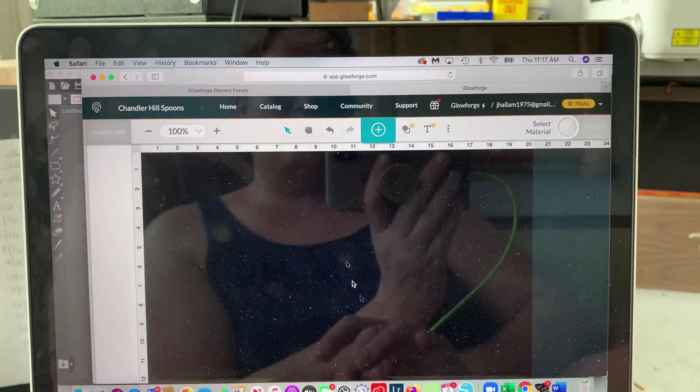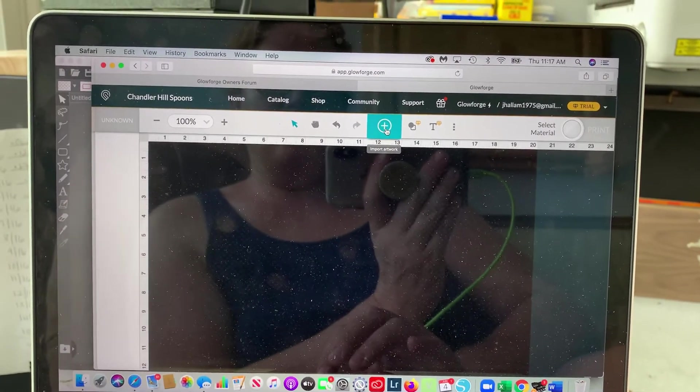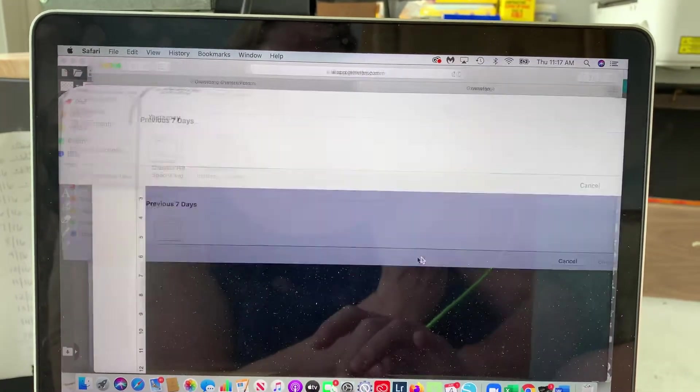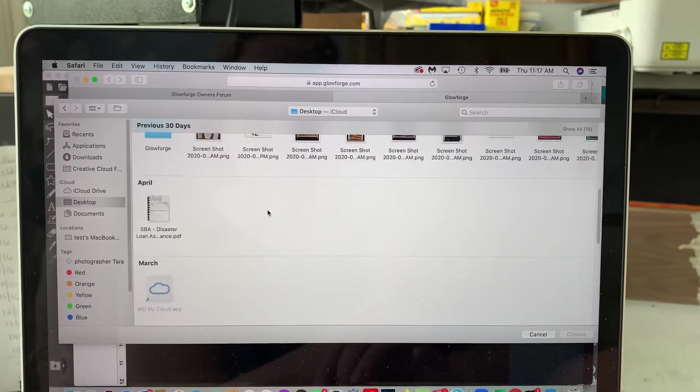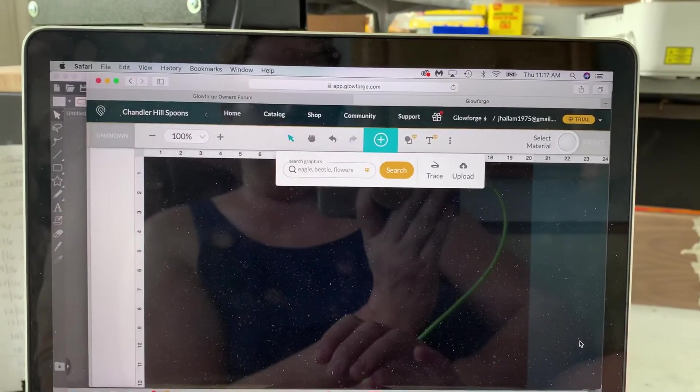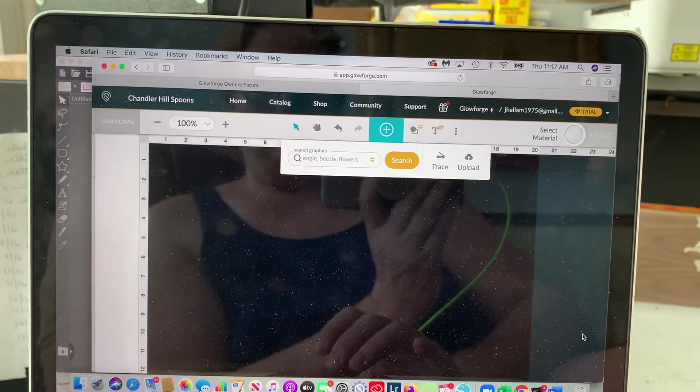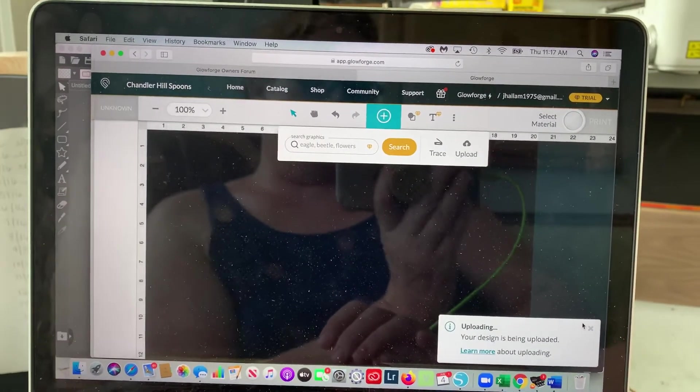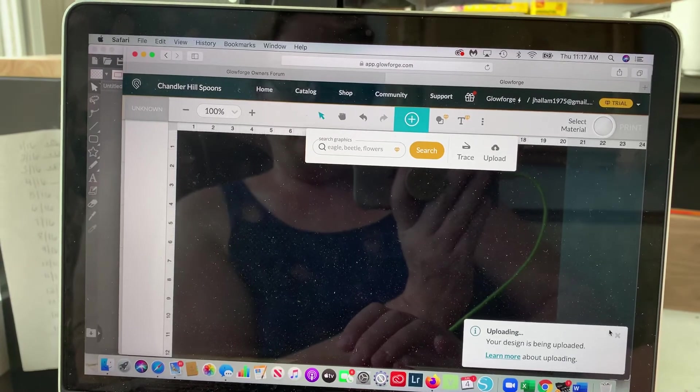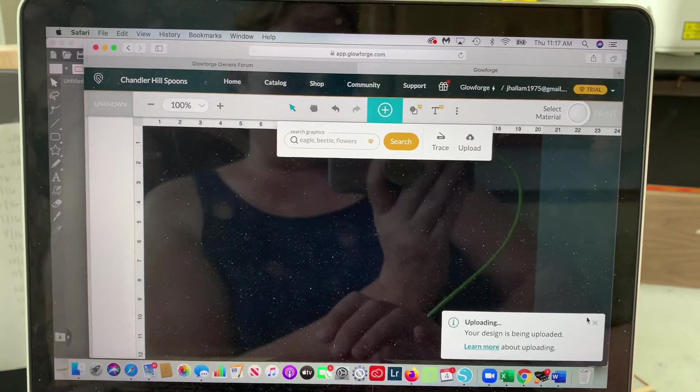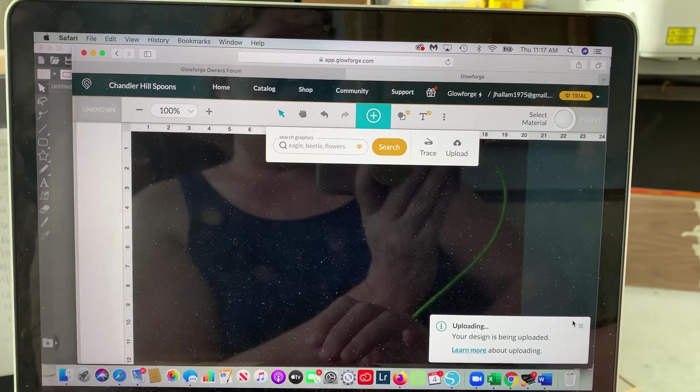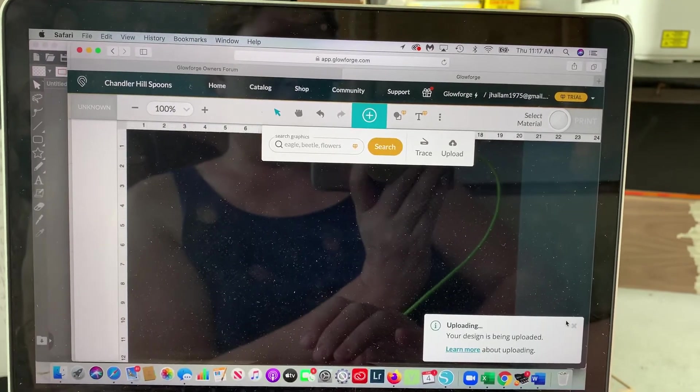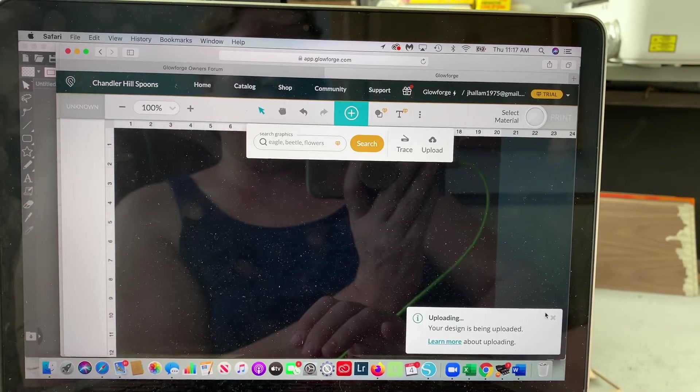Okay so here's the Glowforge app. I'm going to pull up the star. It's loading. I'll tell you a little bit about the beta. I don't know how long they're going to run the beta program until they release it but I do know that being approved for it I'm supposed to do several cuts and send feedback after each cut to let them know how it's working.